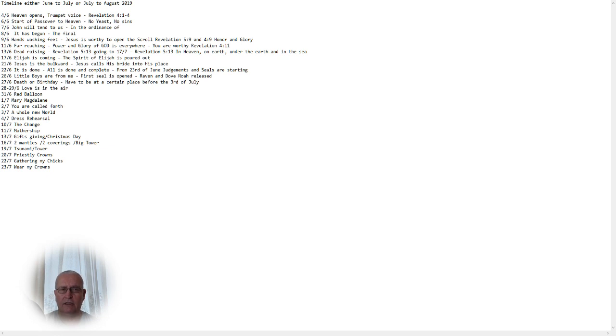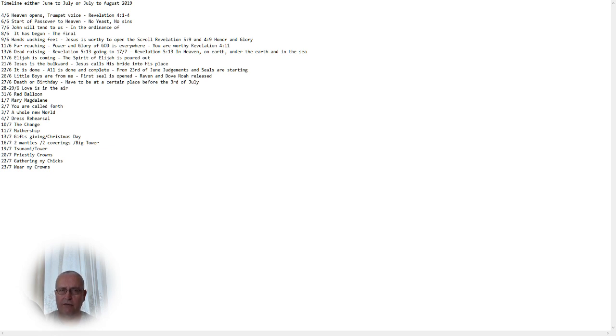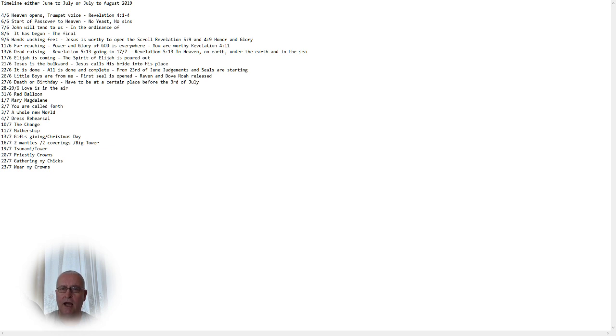And on the 13th of June or July, we have the dead rising. Revelation 5, 13. In heaven, on earth, under the earth and in the sea. This is a clear reference to the dead rising.